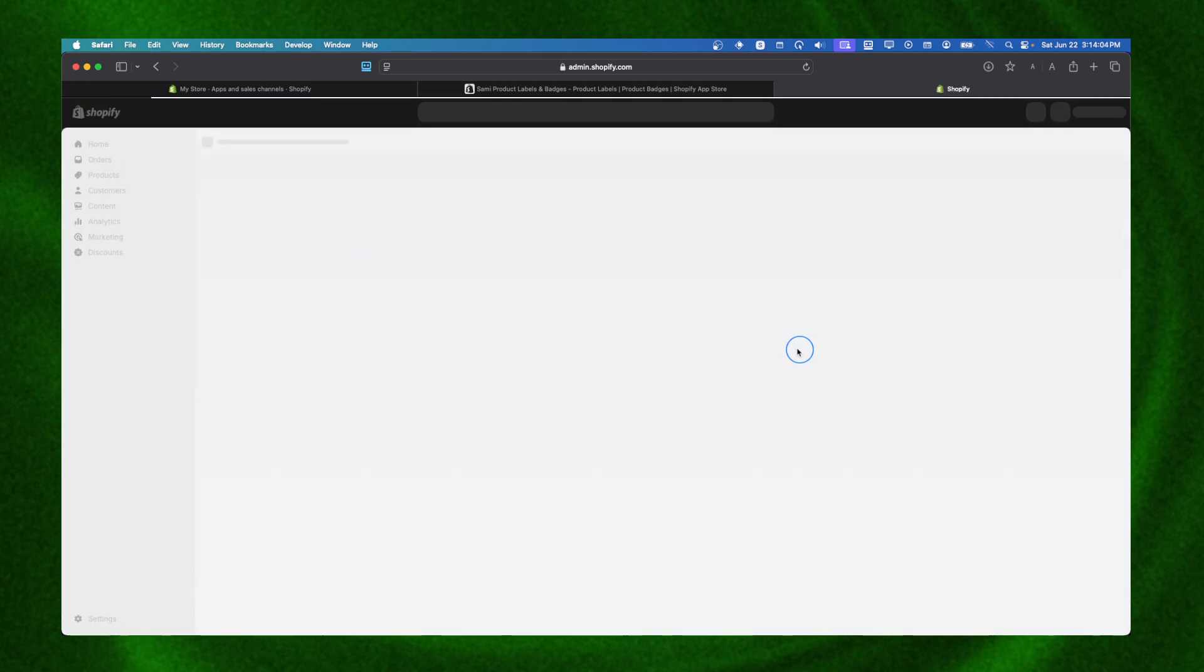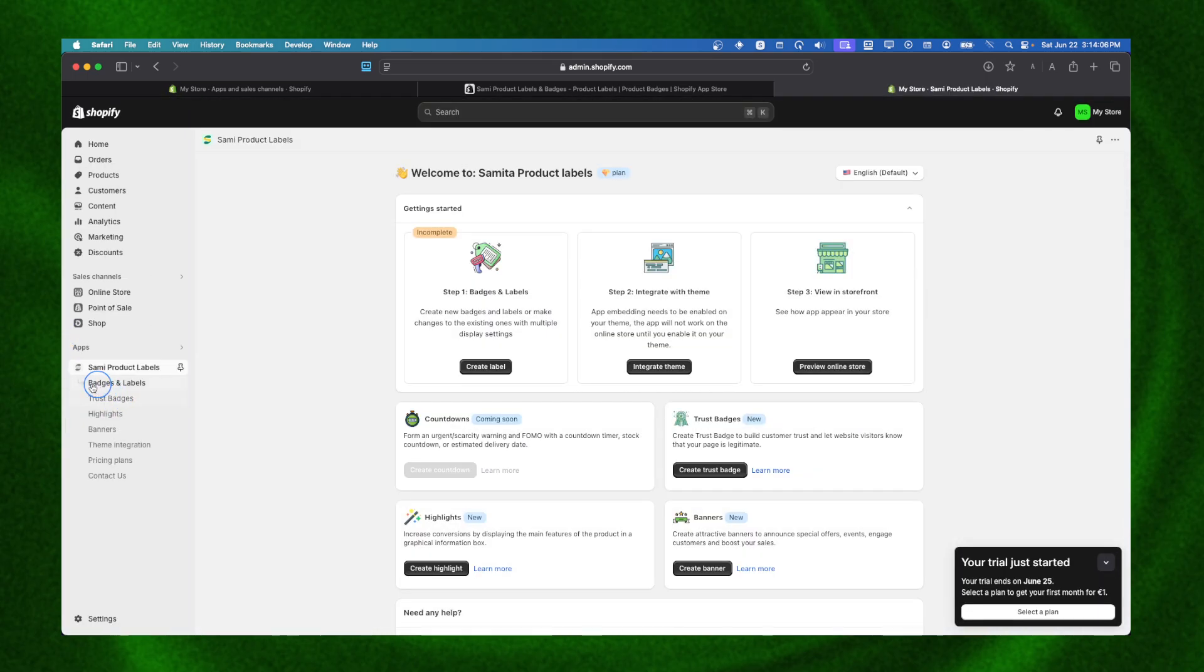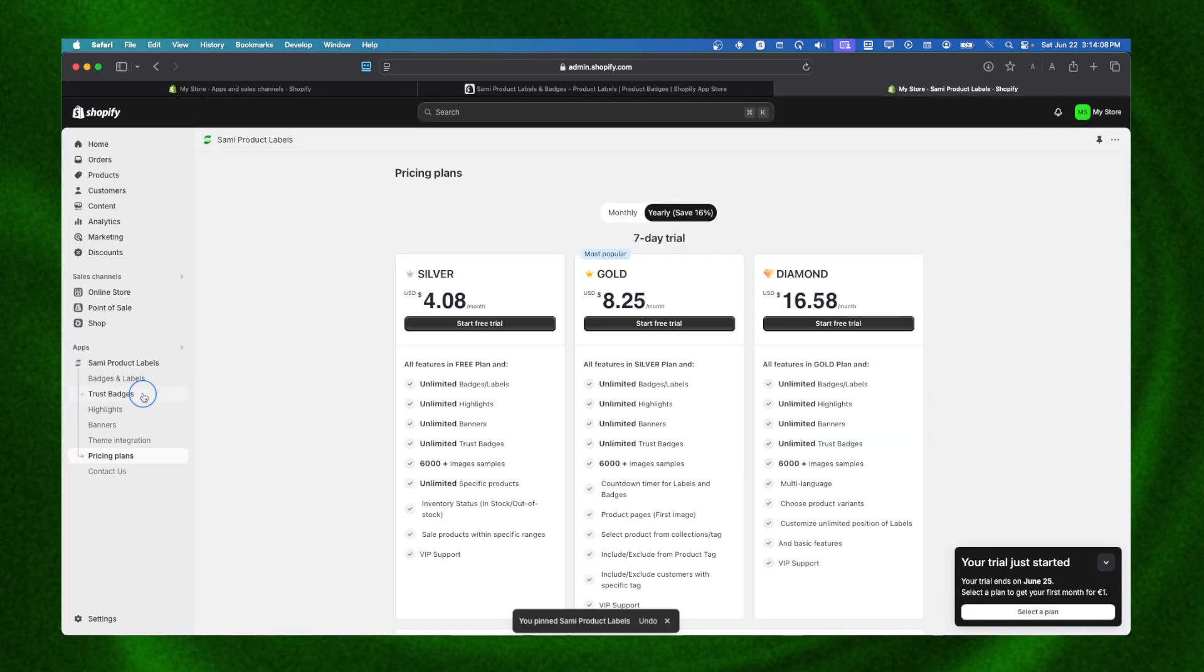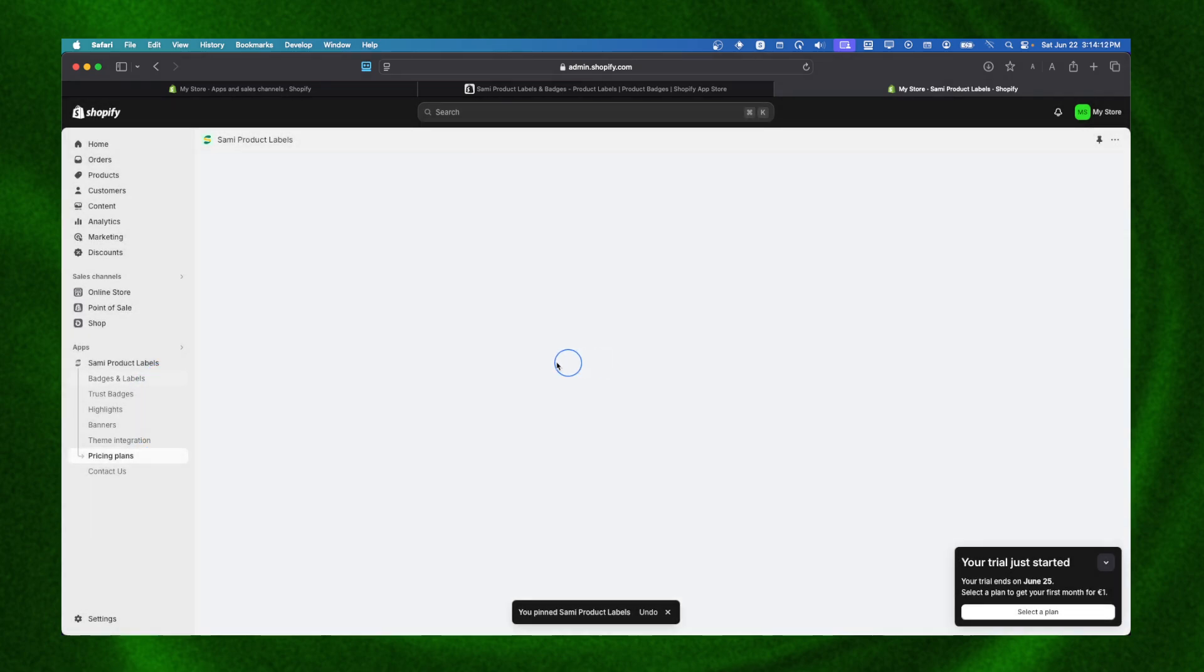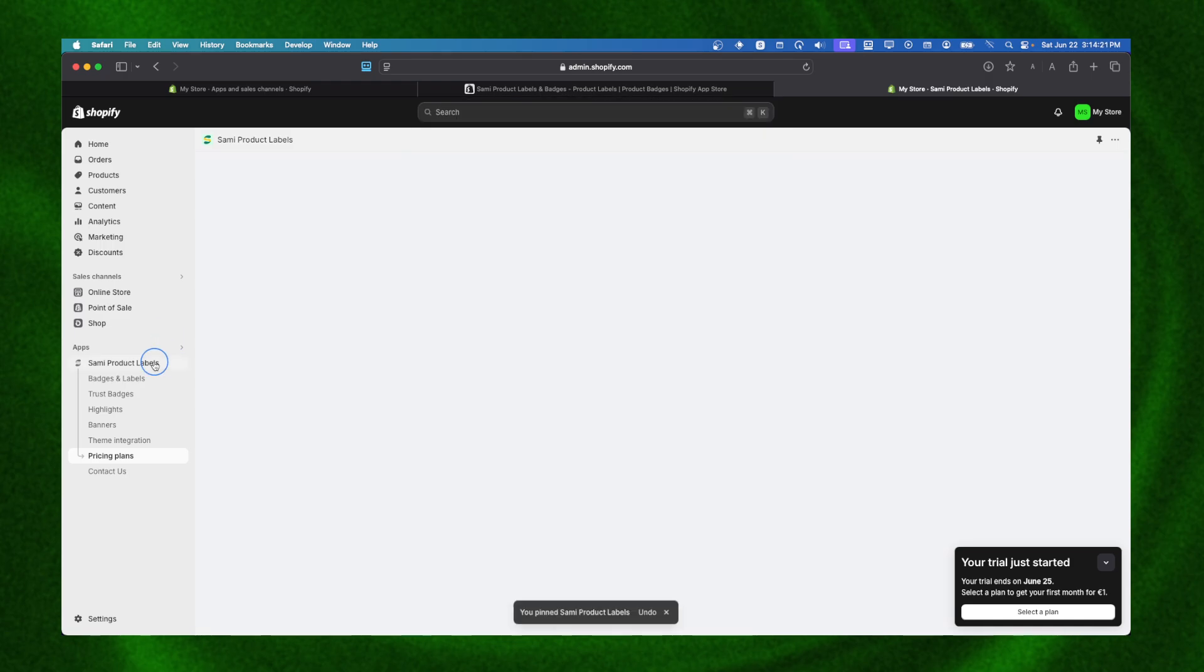Now we're going to see this app. We can also pin this so every time we can see it here, so we don't have to click on Apps. We can also click here and see all the installed apps.